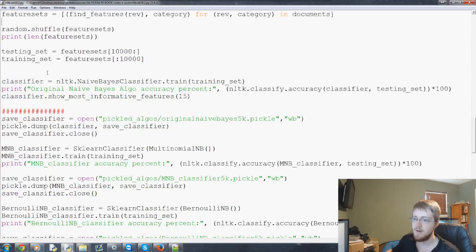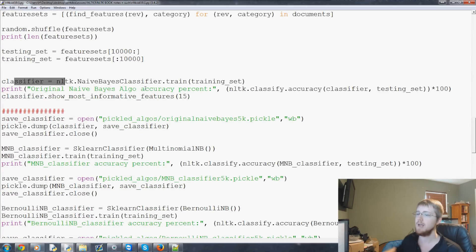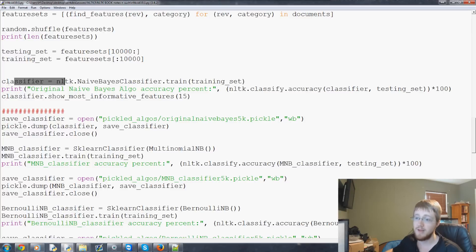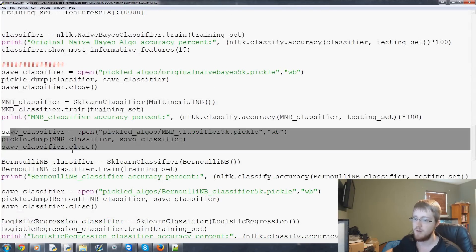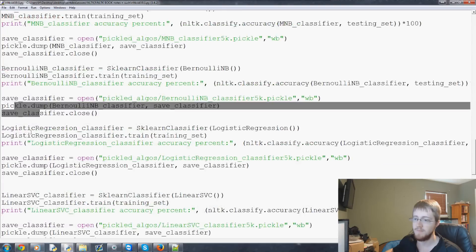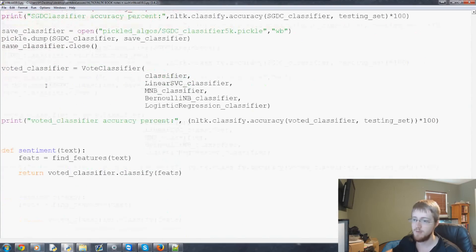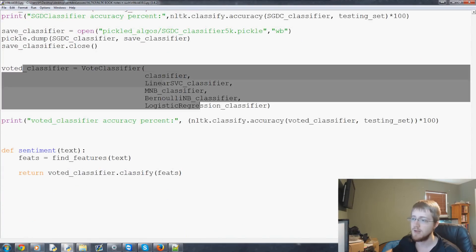Coming on down we get to the classifiers and now for every single classifier except for the voted classifier because we can't. For every single classifier we're pickling. Classifier pickle. Classifier pickle. All the way down to the bottom and then we have voted classifier.